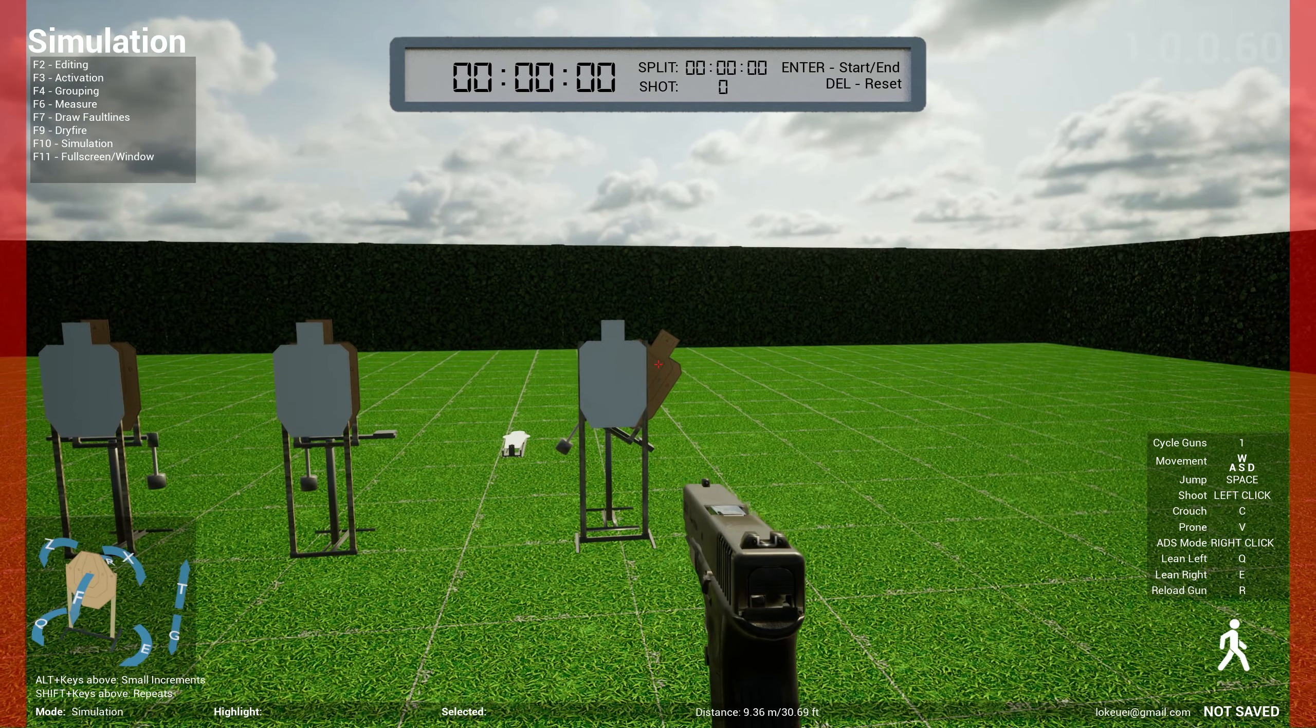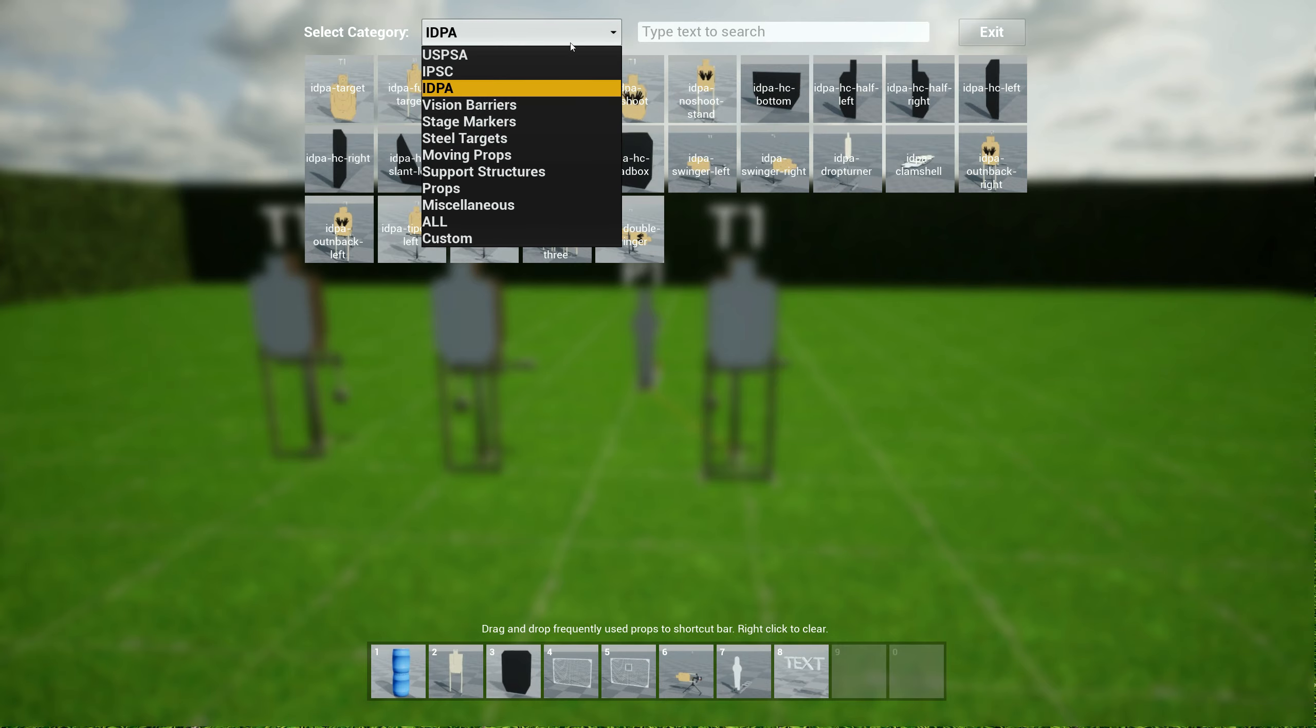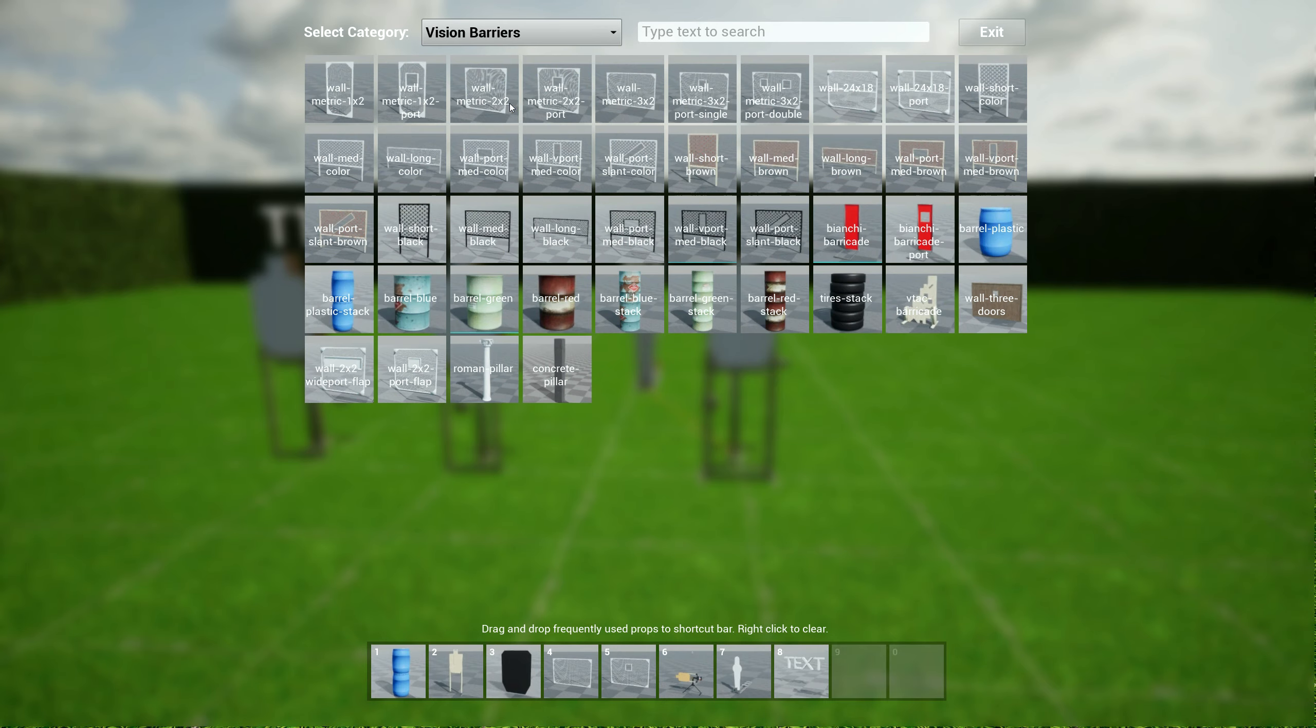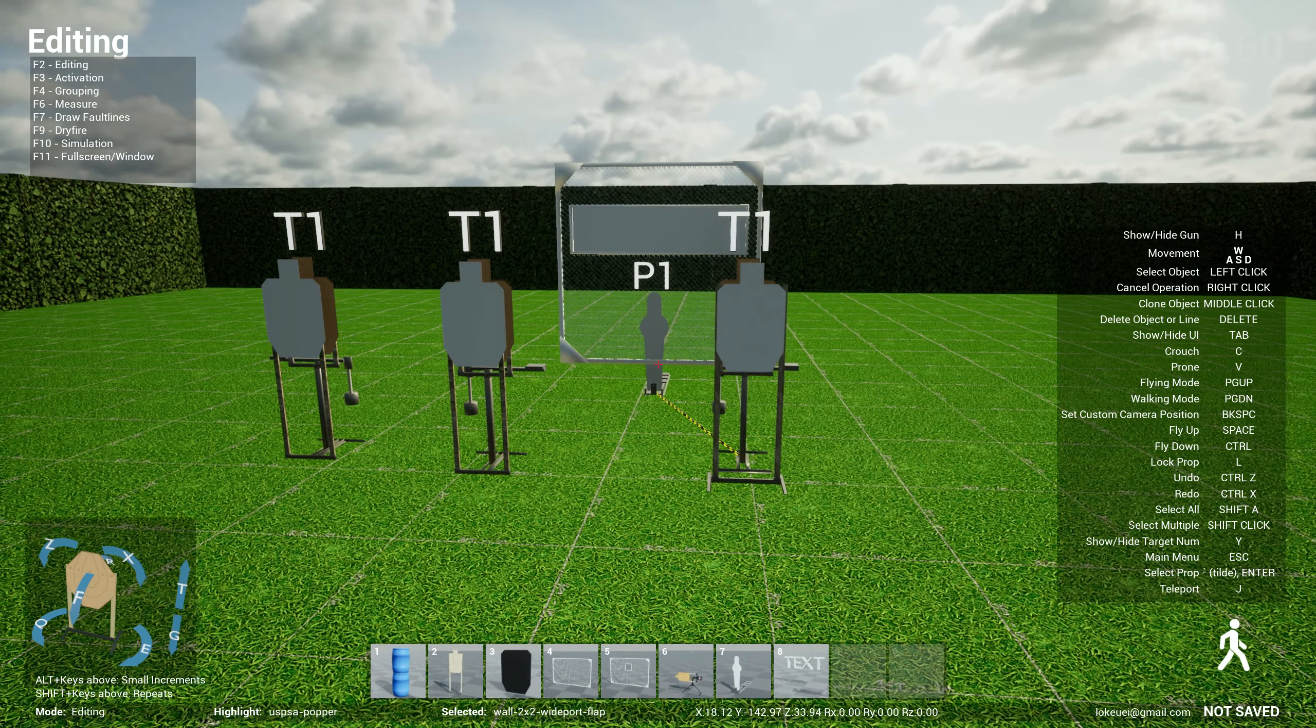We have that target for USPSA, tip out left and right, IPSC, tip out left and right over here. And then we have IDPA as well for tip out left and right. So those are the cool new props.